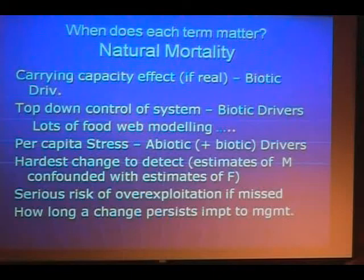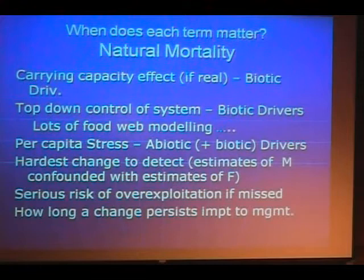All the predation effects come in. If you've got density-independent effects on per capita survivorship due to harsher or less harsh environmental conditions, you've got all the abiotic drivers coming into natural mortality.